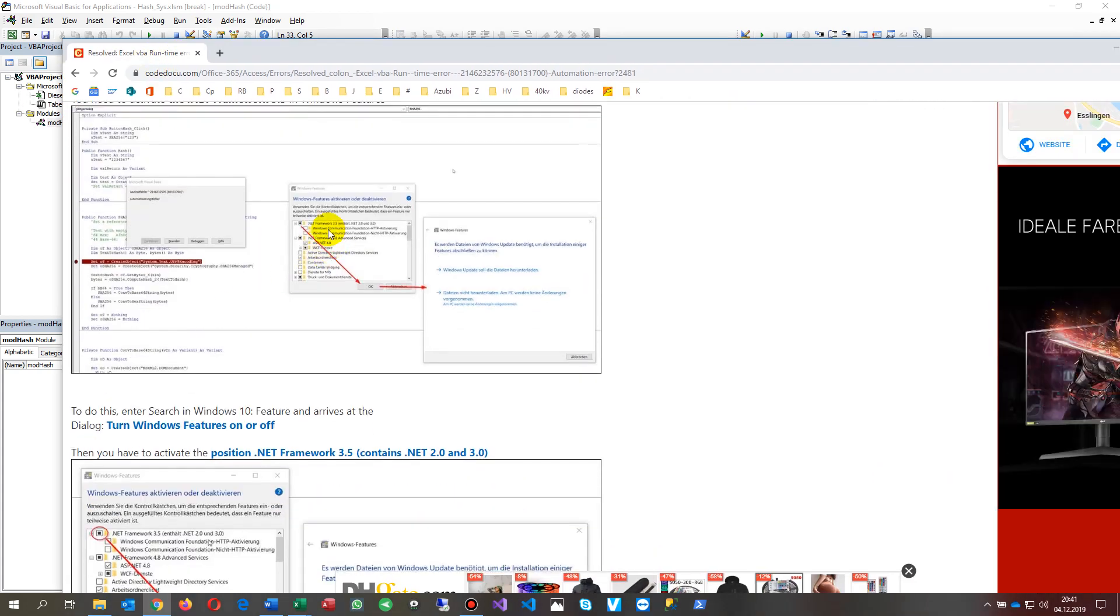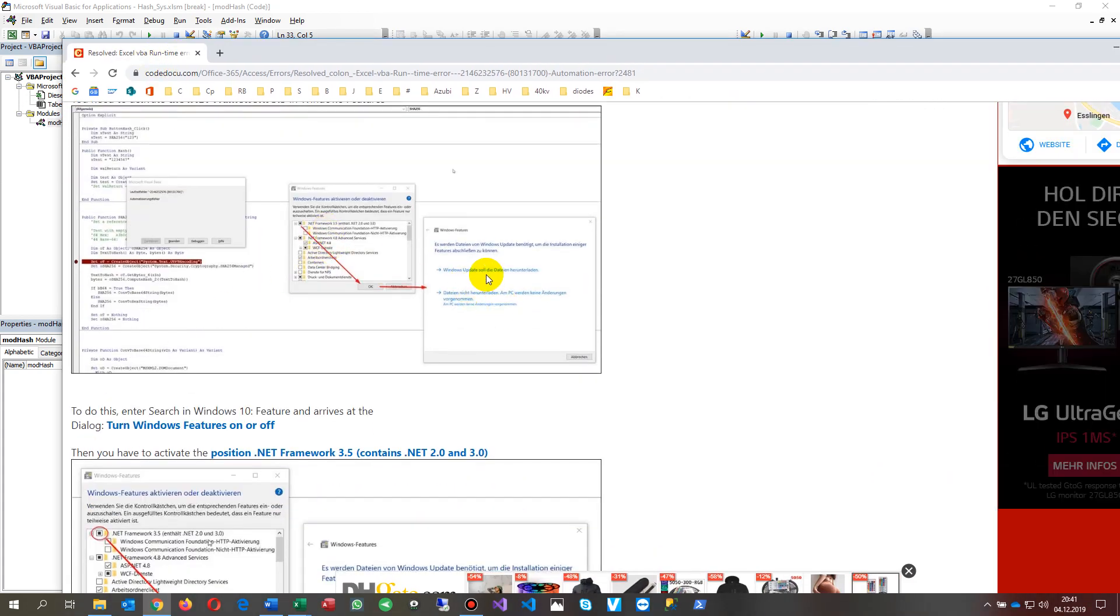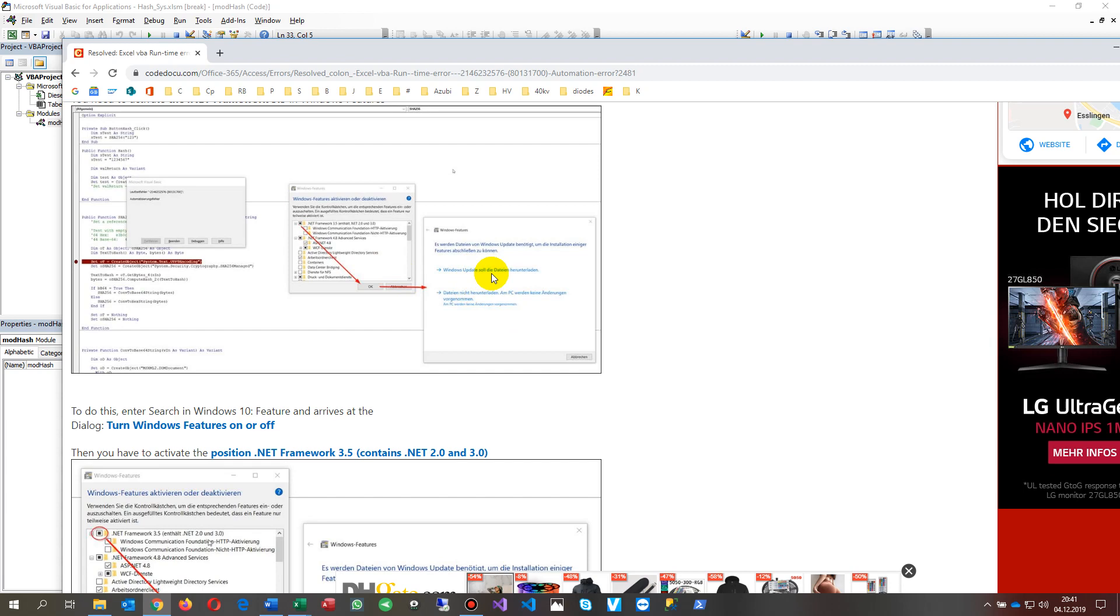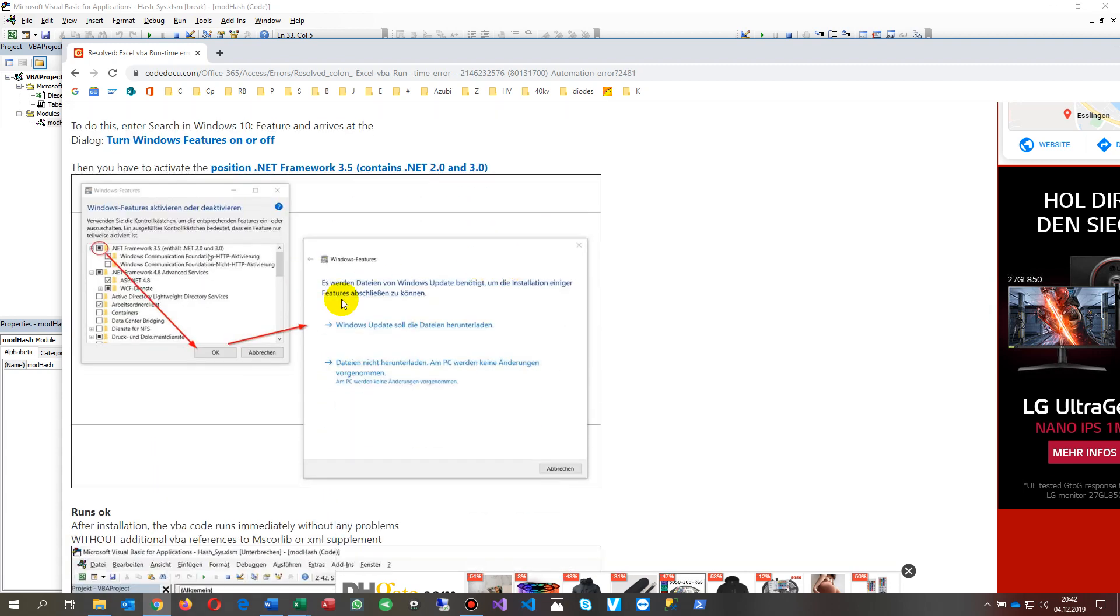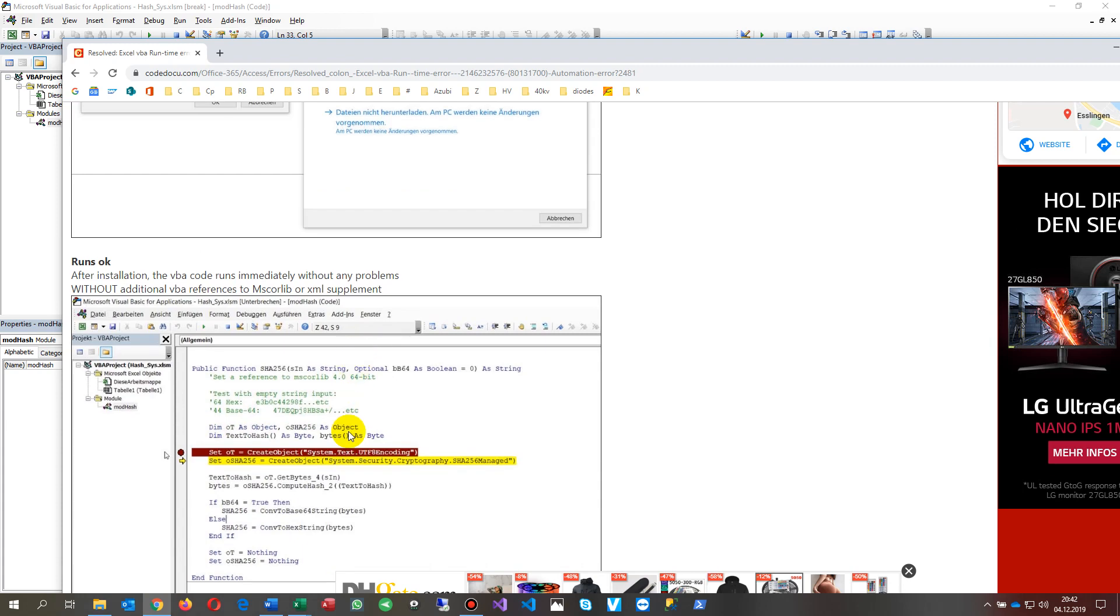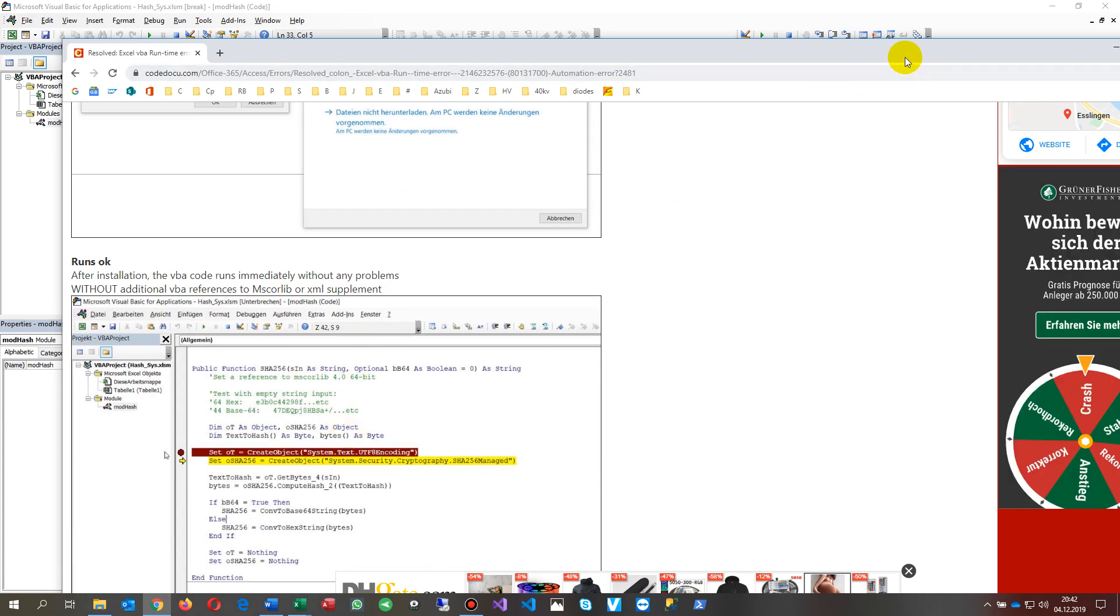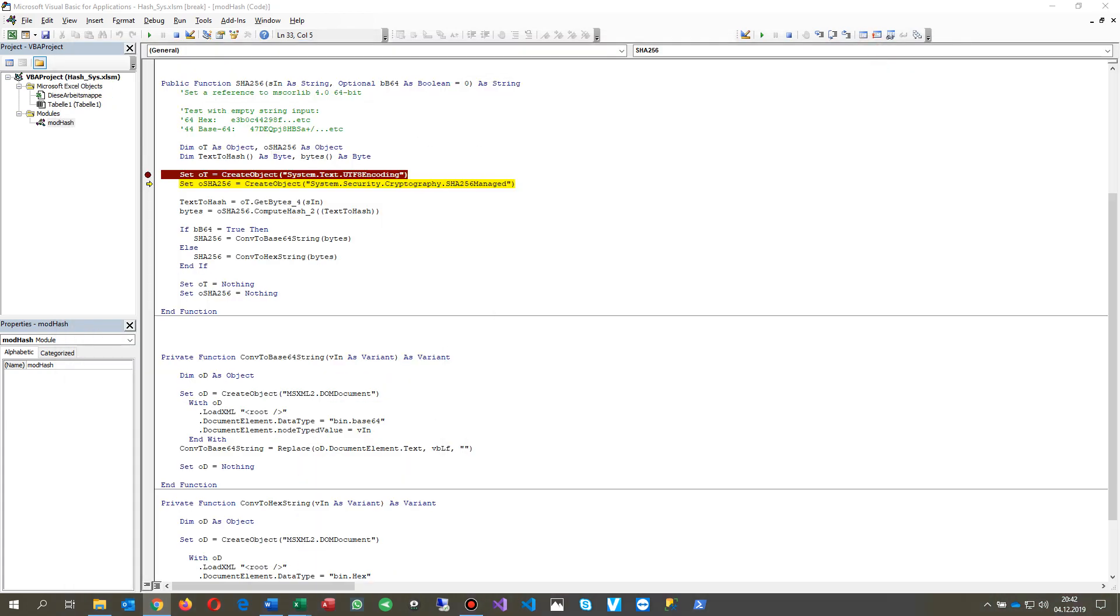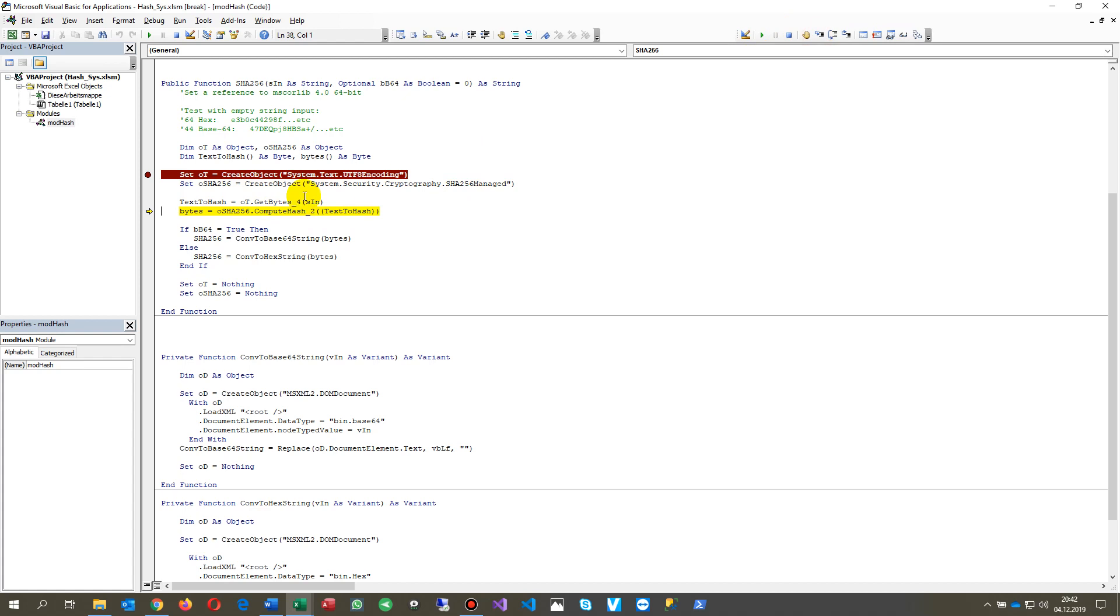After this, there will come a small message which says Windows Update will download the files and install that stuff. After this, you will have a beautiful system like here where you may type F8 for single step.